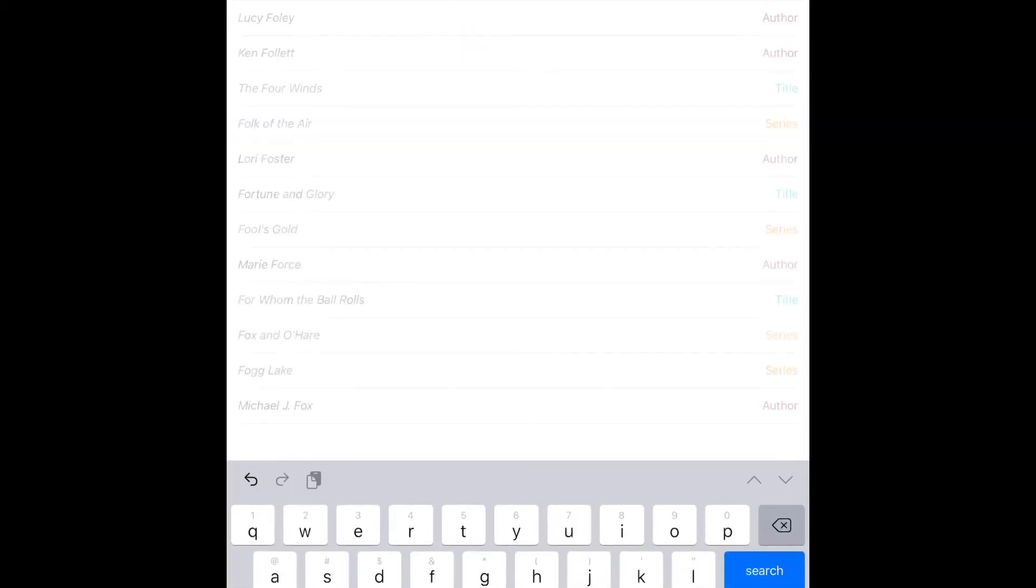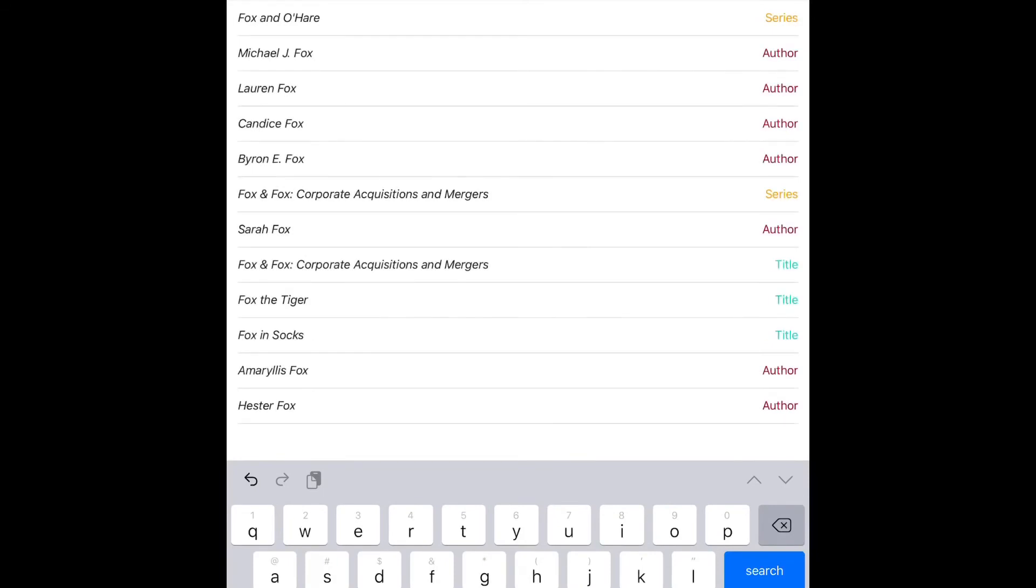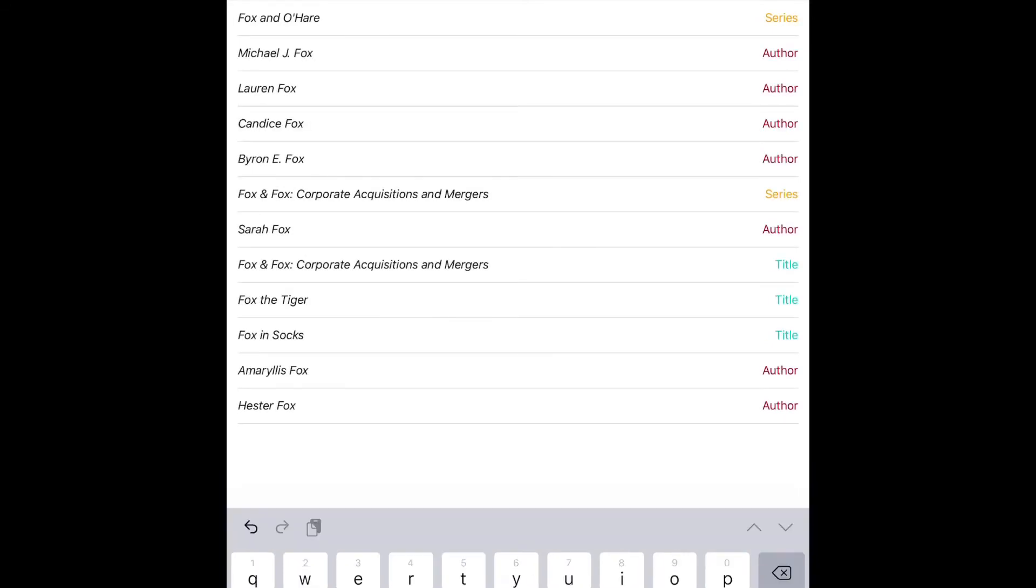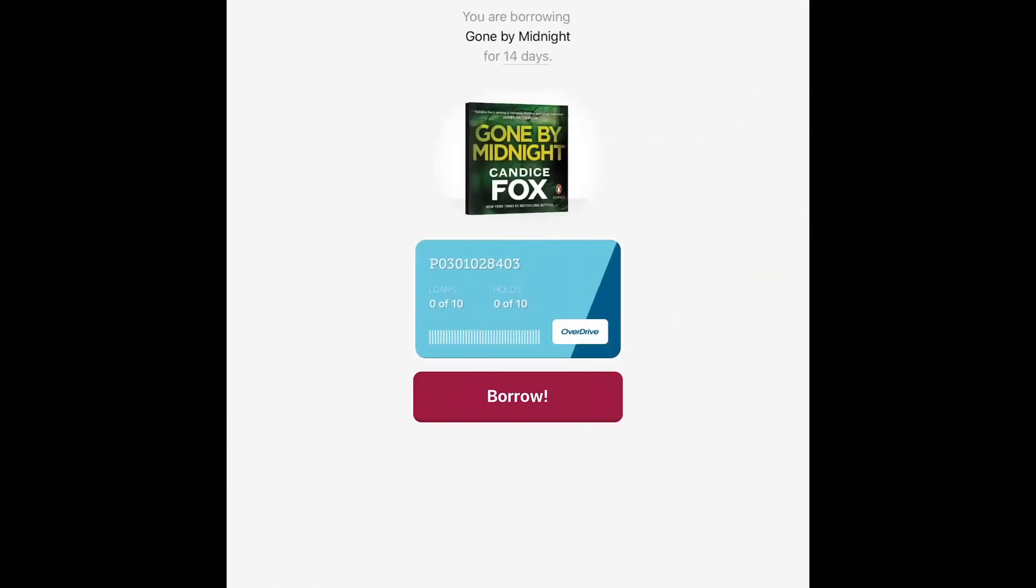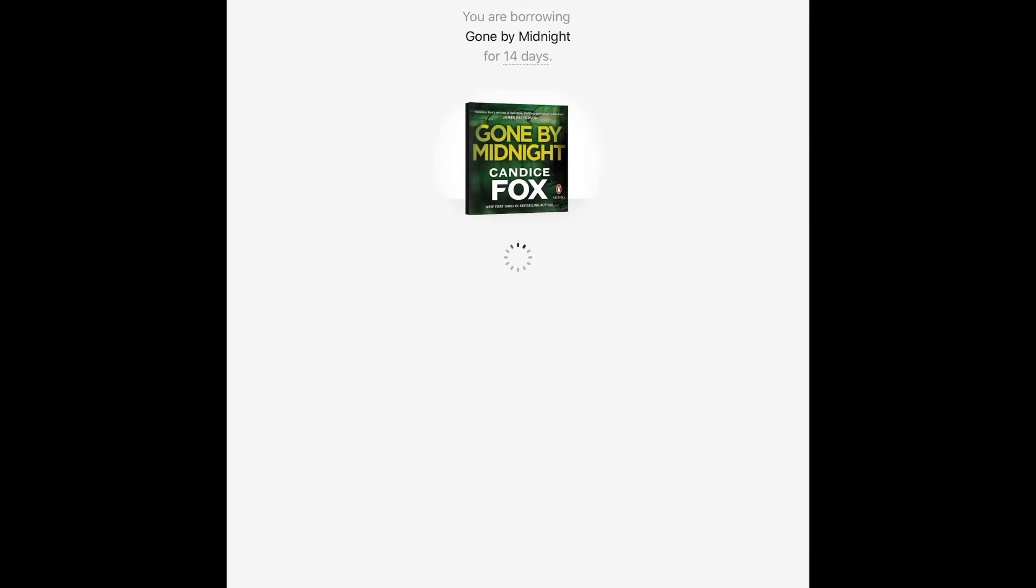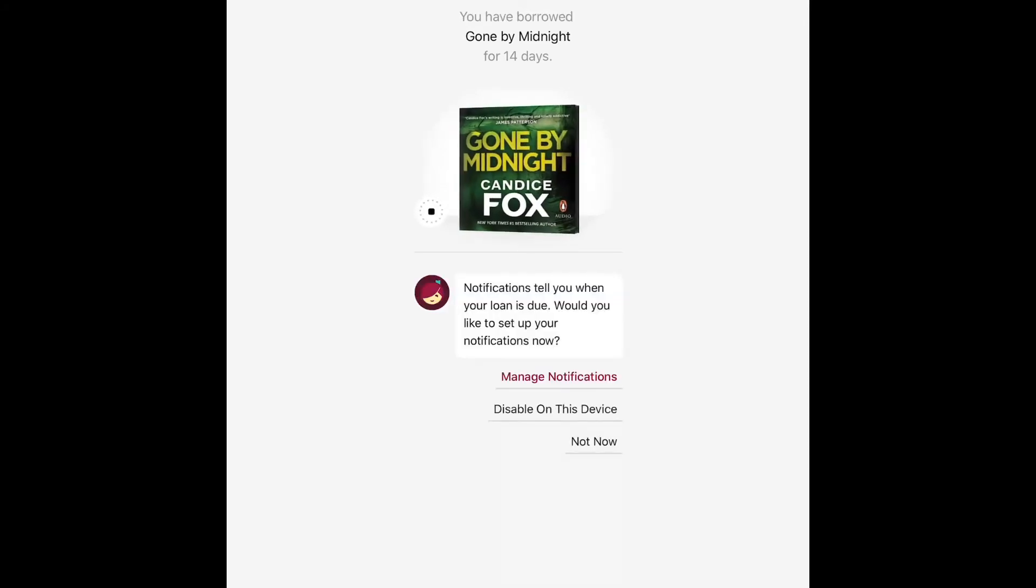And now when we hit the magnifying glass to search, it'll have those settings. So we'll borrow an item and then we can begin to start listening to it or reading it straight away.